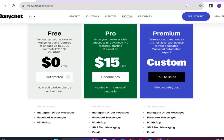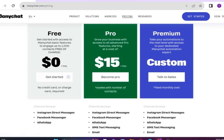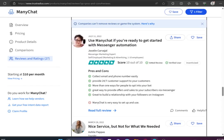Then in premium, it will take your automations to the next level with access to your dedicated ManyChat automation experts. All of these plans come with different types of channel access.